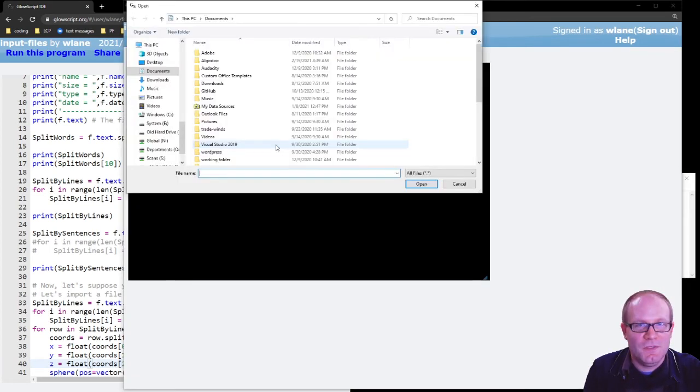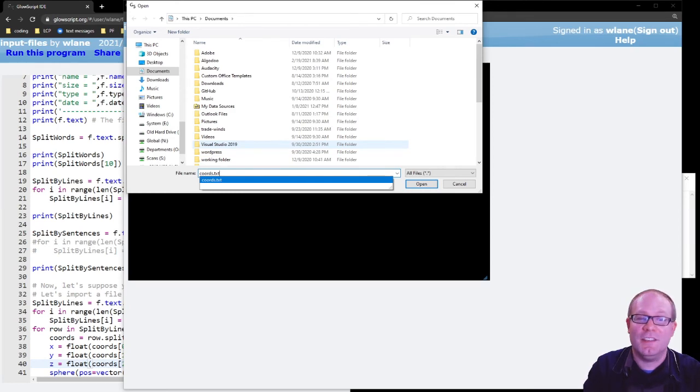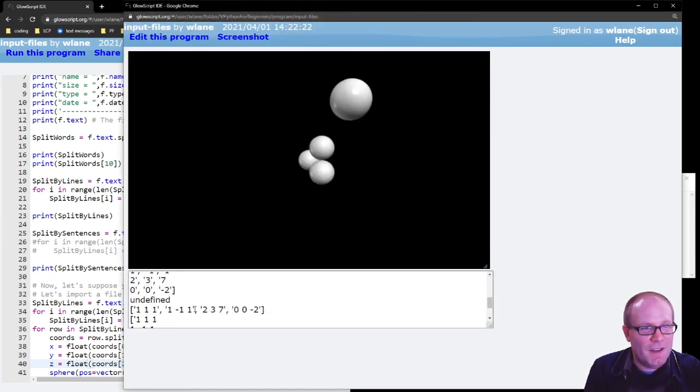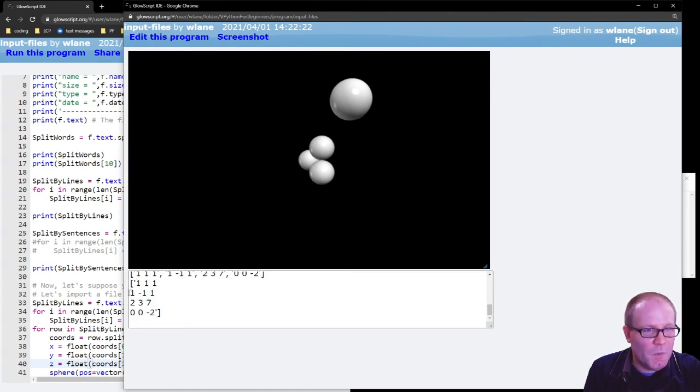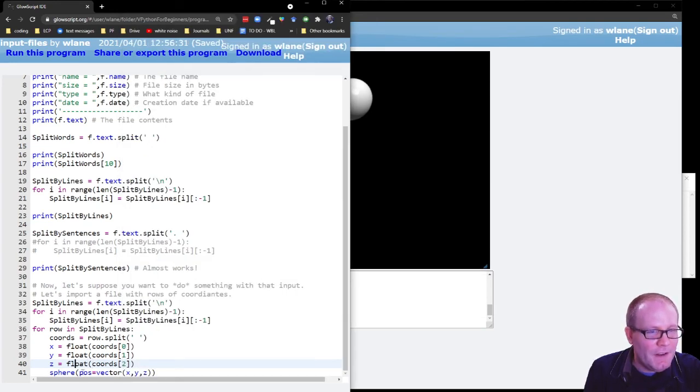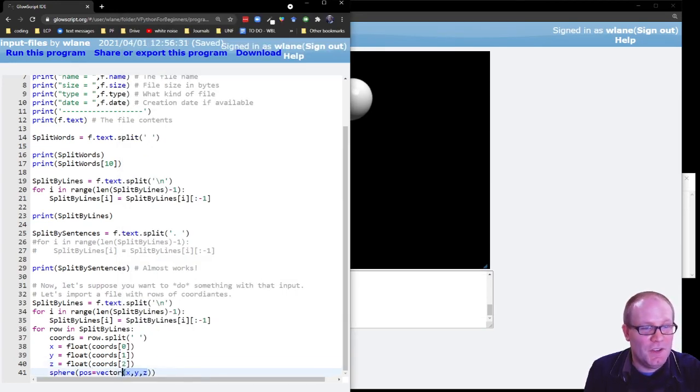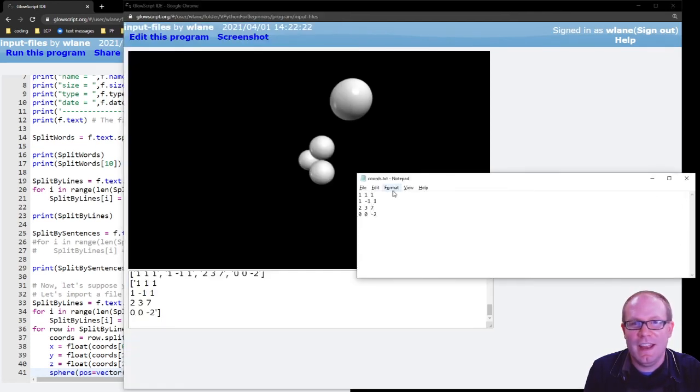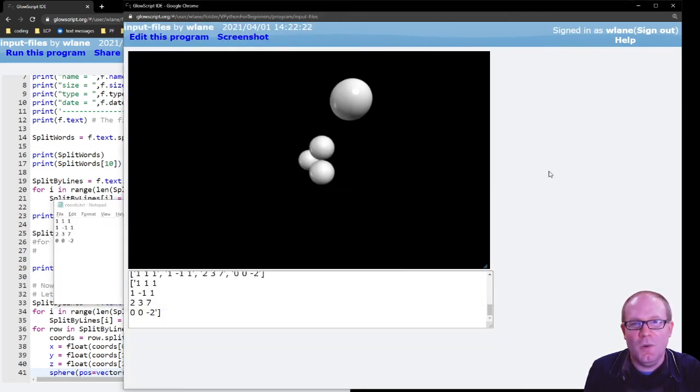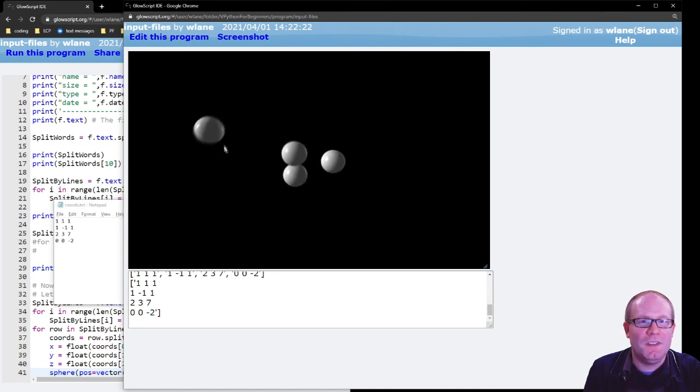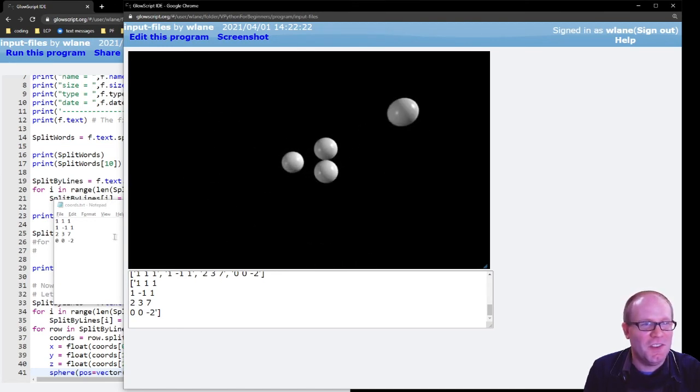Let's press ctrl 2 to run. All right. Now don't choose the wrong file for this because if I choose the other one, it's going to get an error because it's not going to be reading in numbers. And so you see here what I've done is I've read in these coordinates. So I've read in the 1, 1, 1, the 1, negative 1, 1, 2, 3, 7, and 0, 0, negative 2. And what I've done is made a sphere at each of those locations. So each of those locations that I created in the coordinate file are now represented by spheres on the screen.